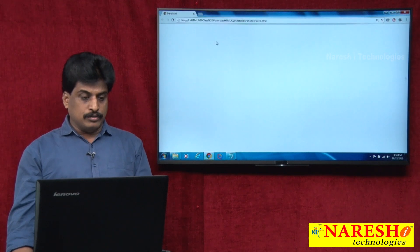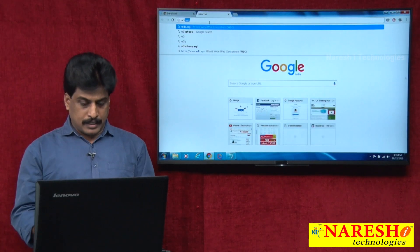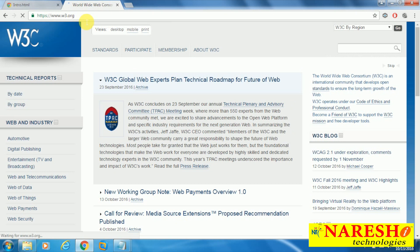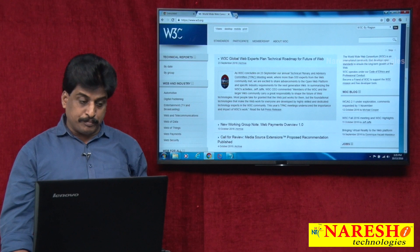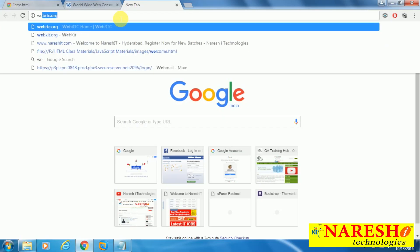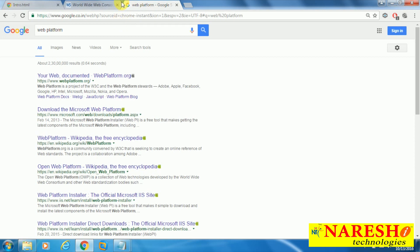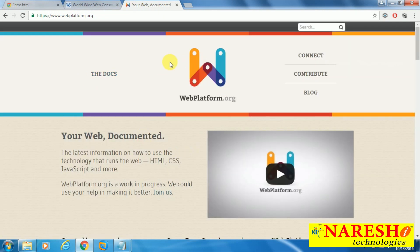Visit w3c.org — the related website. It provides every information related to the web environment, including the W3C logo. For almost every question, there is a solution available on this website. There is also webplatform.org, which is an official website from the W3C organization, where your web is completely documented.